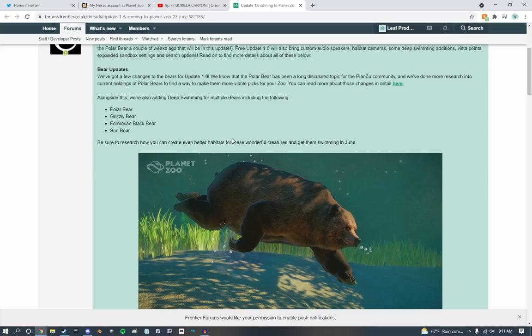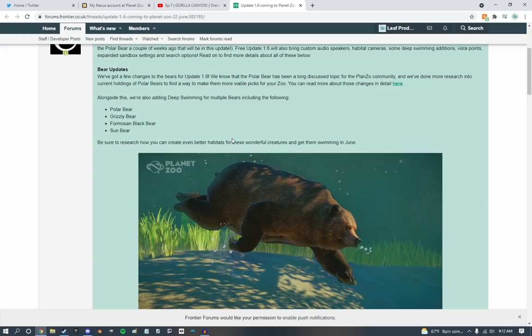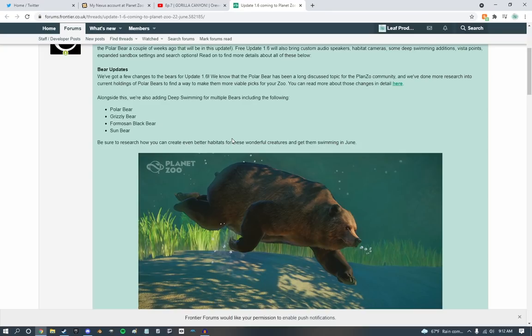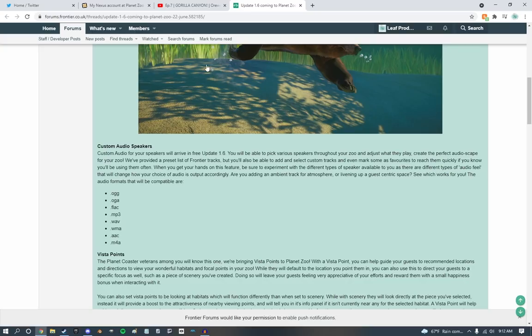So they're also adding deep swimming for the polar bear, grizzly bear foremost, and black bear, and the sun bear. I feel like there's another bear in there that we're missing, but I could be entirely wrong. Anyways, all these guys are going to be getting deep swimming, and that is really exciting to see. And I really do hope we can see some updates to the deep swimming mechanics where maybe they can even deep dive in some two-meter pools or something.